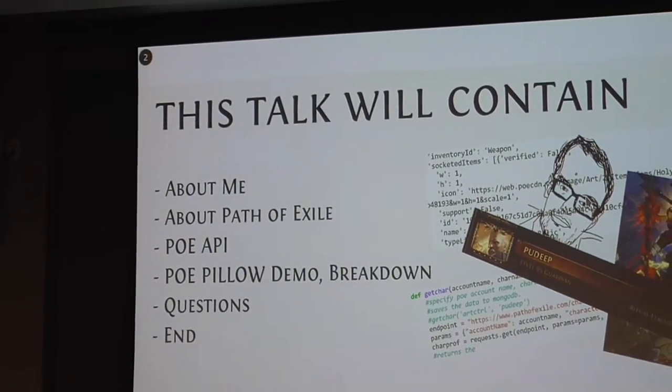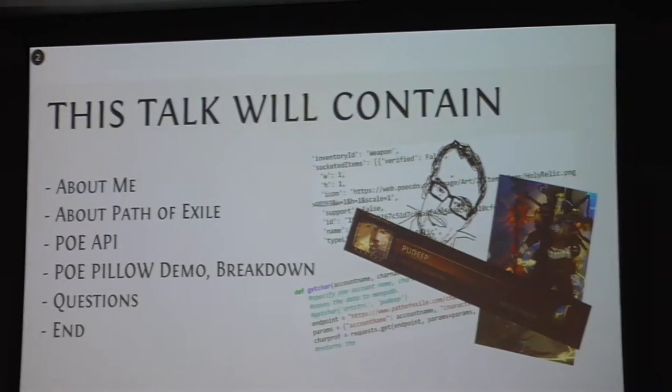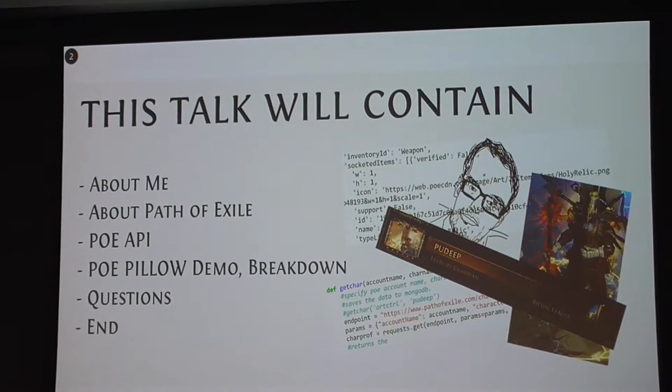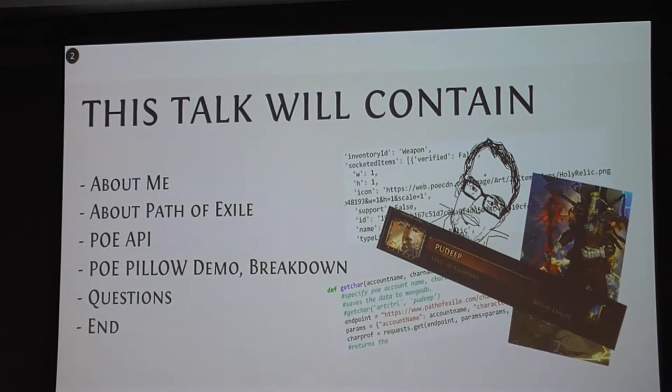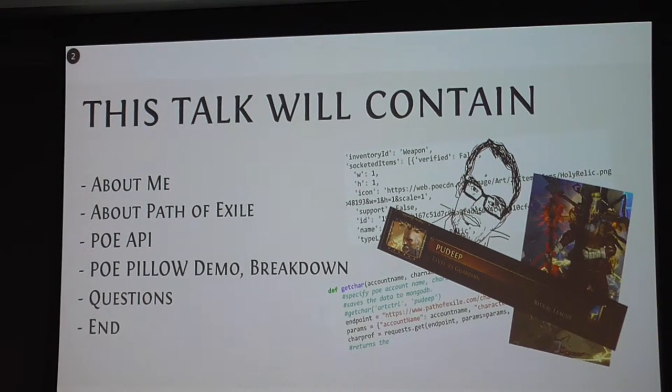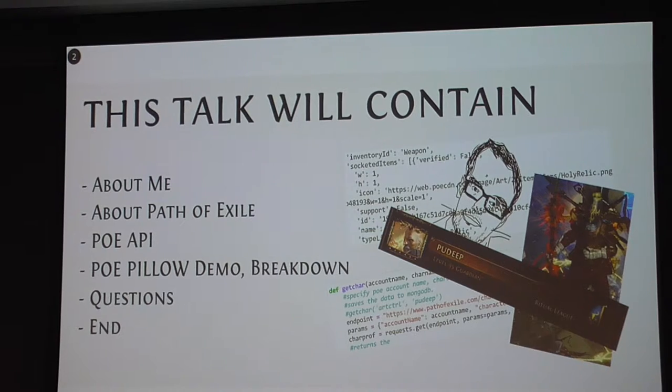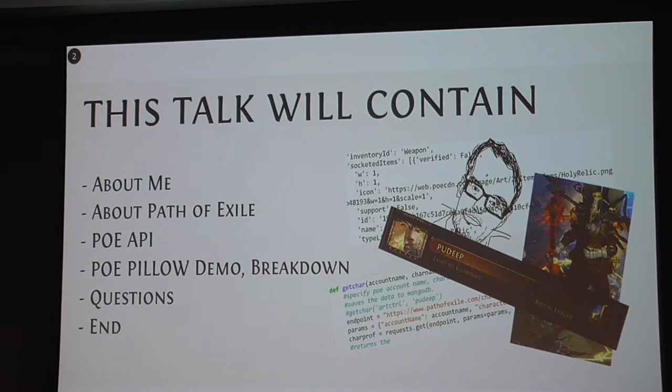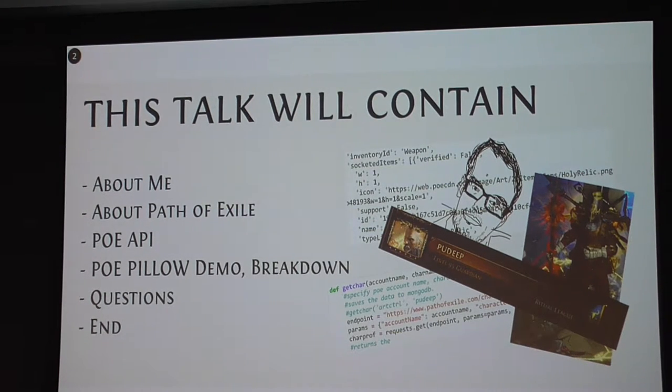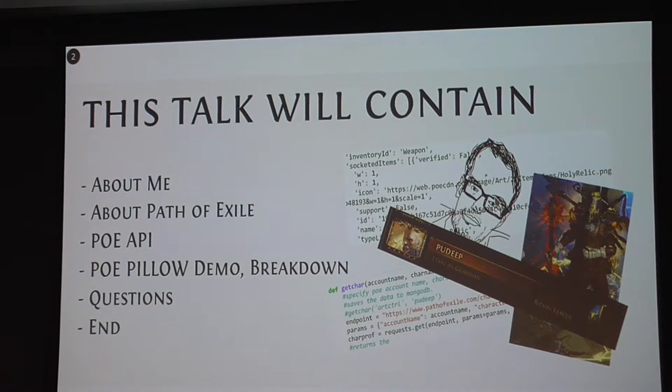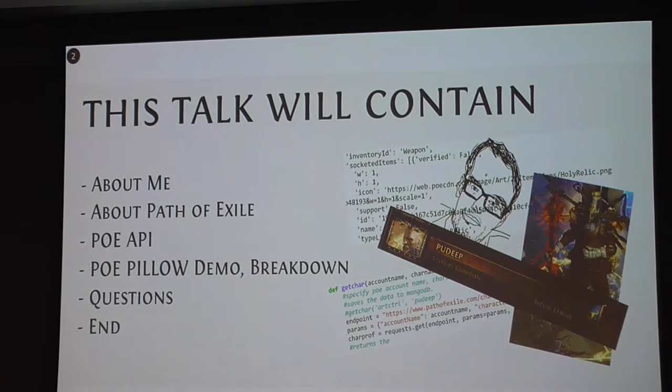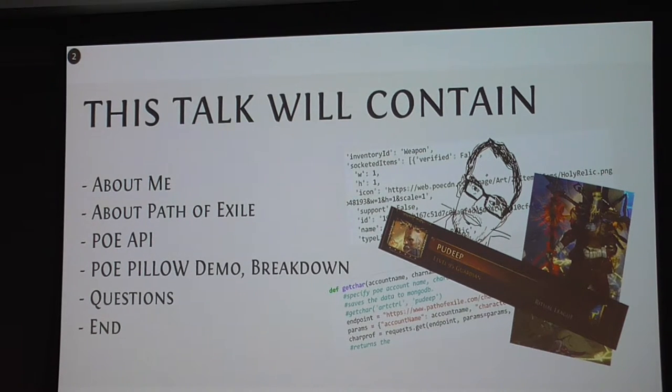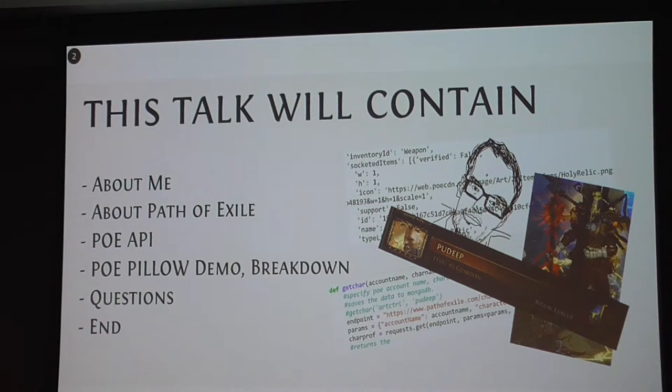A little bit about Path of Exile. I'll show the Path of Exile API and the developer documentation. I'll then do a breakdown of this PoePillow app I've been working on, along with a demo, and then I'll do some questions.